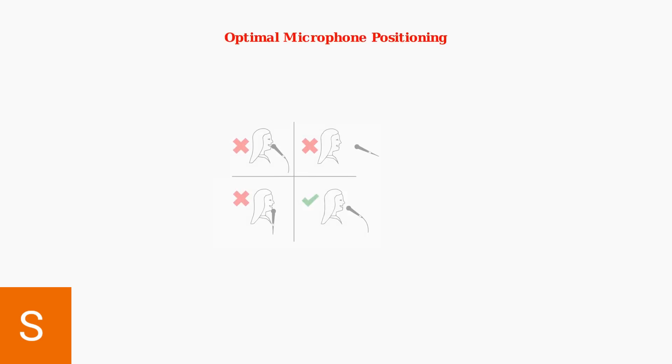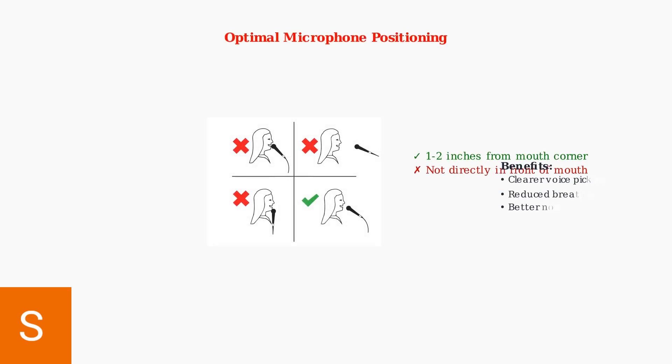Proper microphone positioning is crucial for optimal noise cancellation. Position the microphone one to two inches from the corner of your mouth, not directly in front of it.